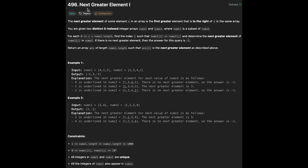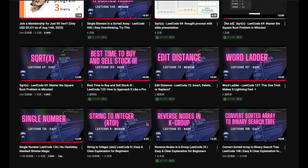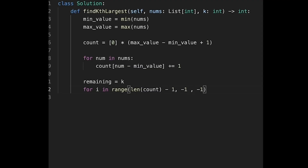Hey everyone, today we are going to solve the LeetCode question Next Greater Element One. Before we dive into the problem explanation, let me introduce the membership. You can access medium and hard problems which are important for technical interviews, ad-free for just 90 yen per month — about 61 cents at the August 2025 rate. Compared to LeetCode which costs $39 per month, this is a very affordable way to study.